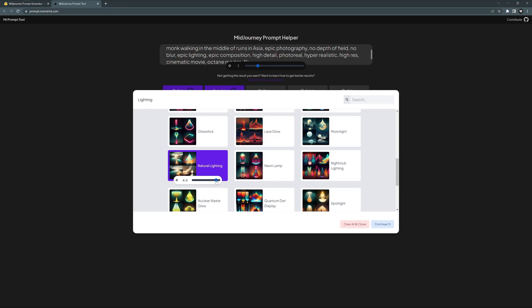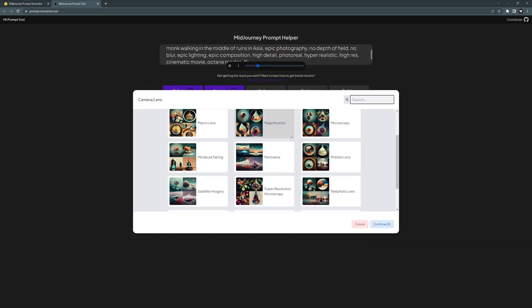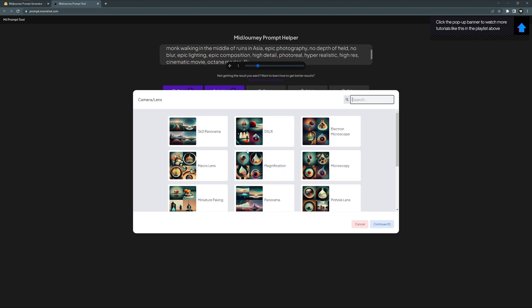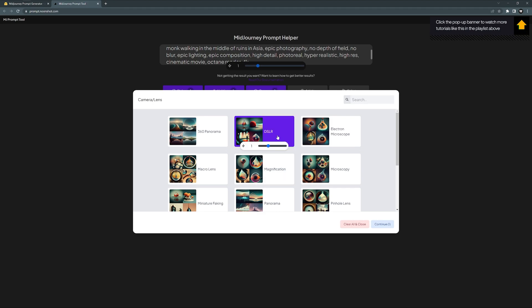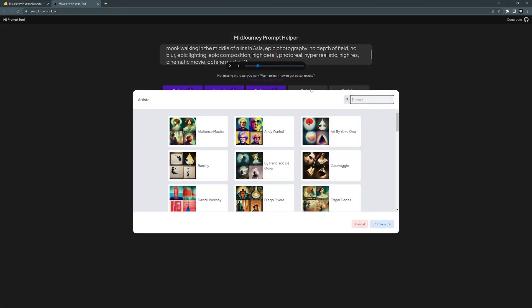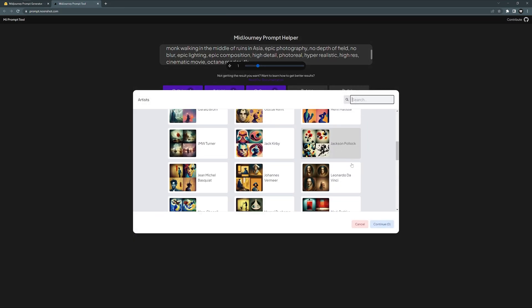Click continue. Camera: telephoto lens. I don't know what lenses these are, but I'm going to go with the DSLR all the way up. Click continue. Artists: check this out, we got all kinds of artists in here where you can choose a specific style.